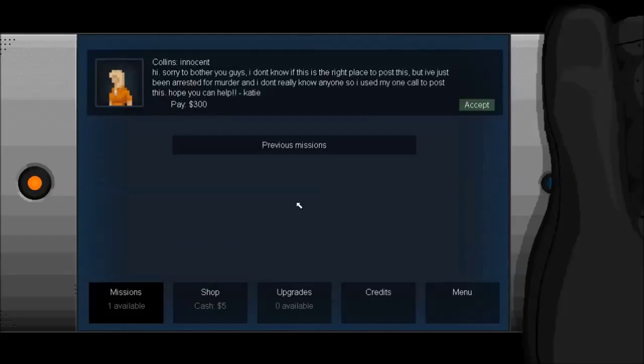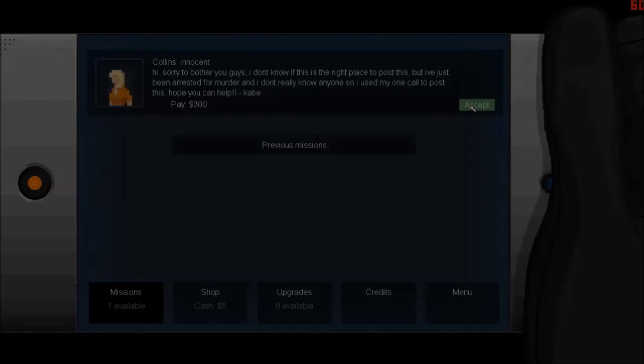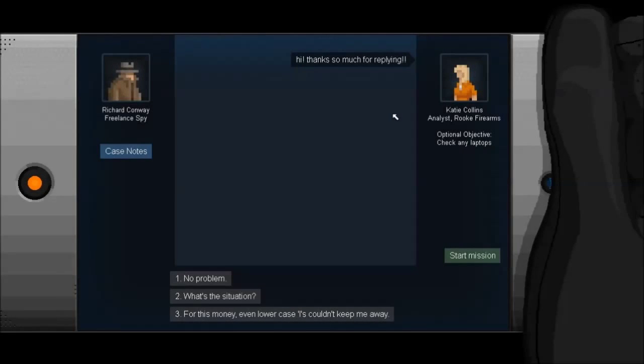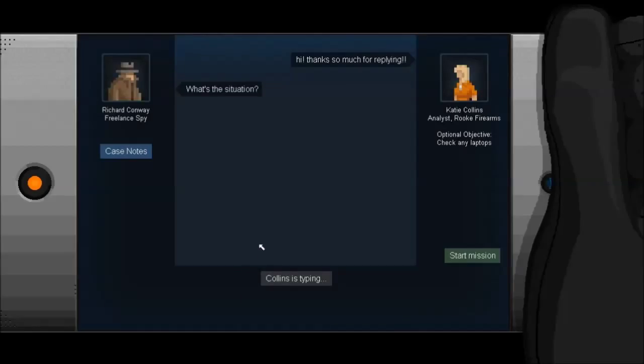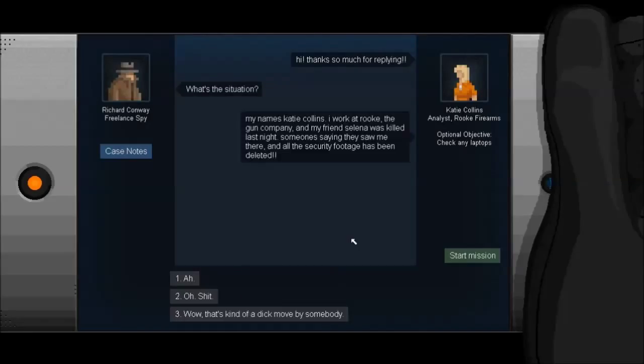Hi, I'm sorry to bother you guys, I don't know if this is the right place. Guys, I'm only one person, but okay. I don't know if this is the right place to post this, but I've just been arrested for murder and I don't really know anyone, so I use my one call to post this. Hope you can help. Okay, she's paying good money, so I'll happily take it.